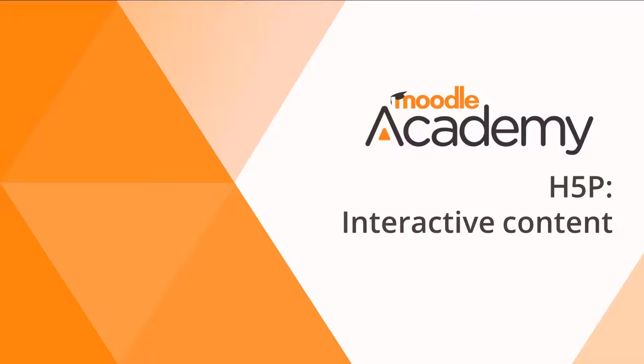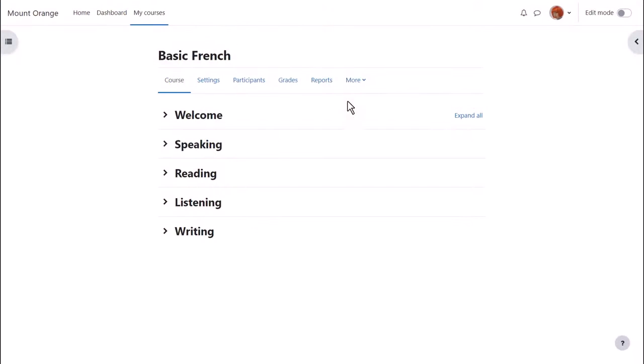H5P Interactive Content. H5P is open source software allowing you to create interactive content in Moodle.